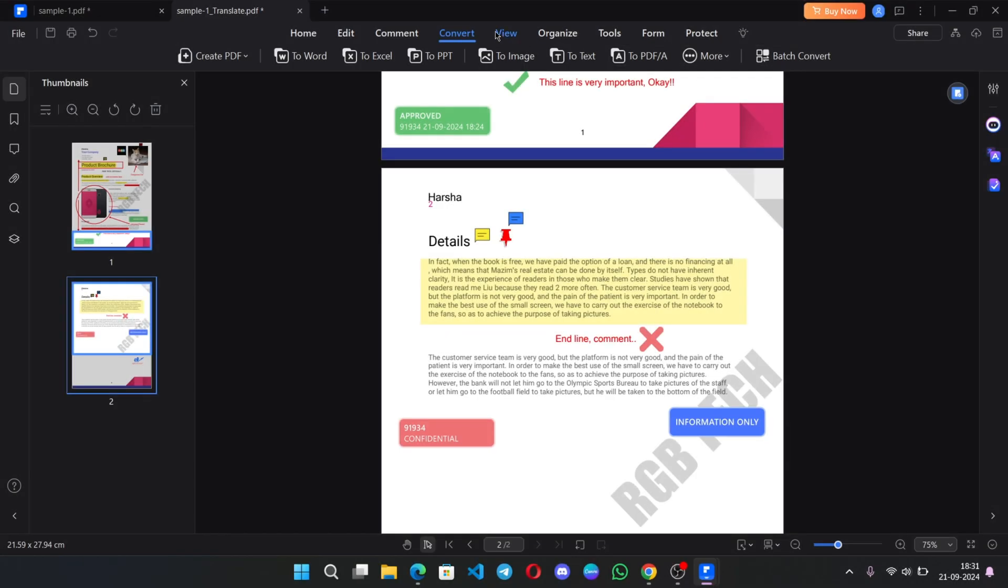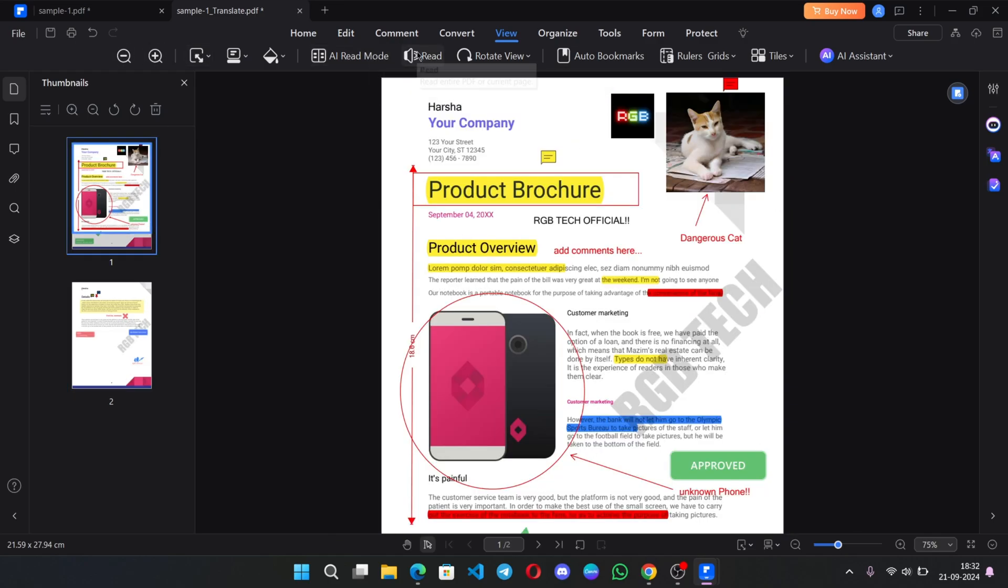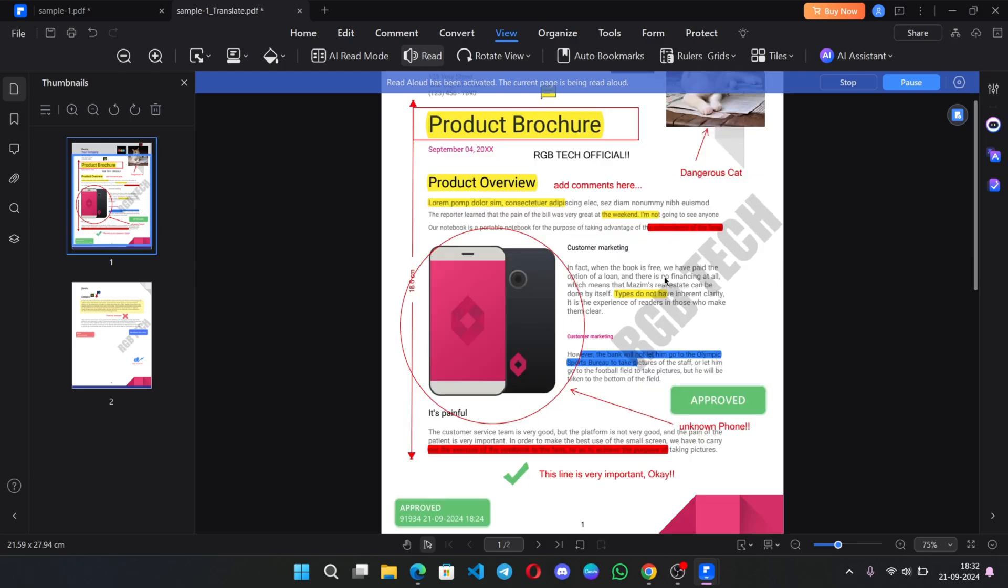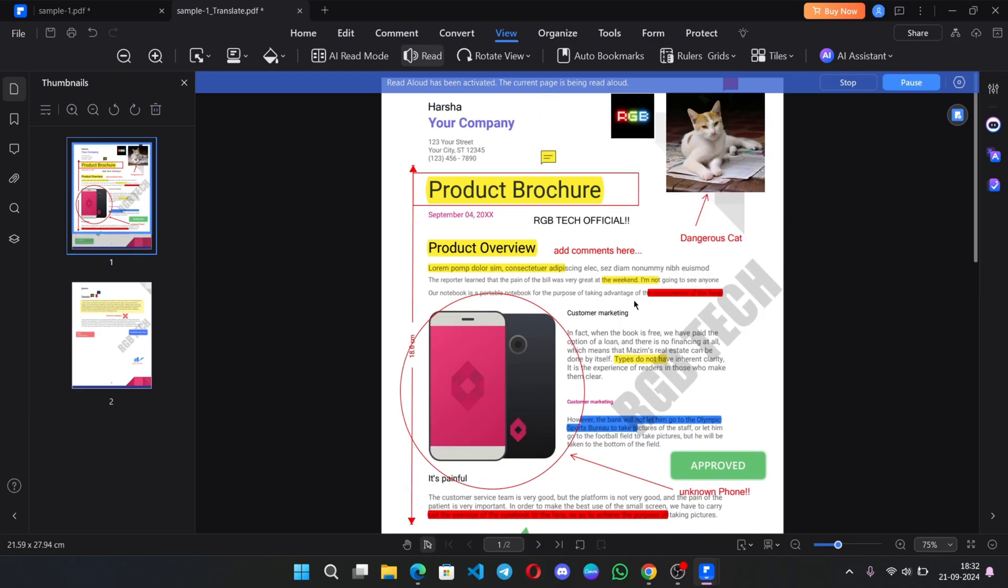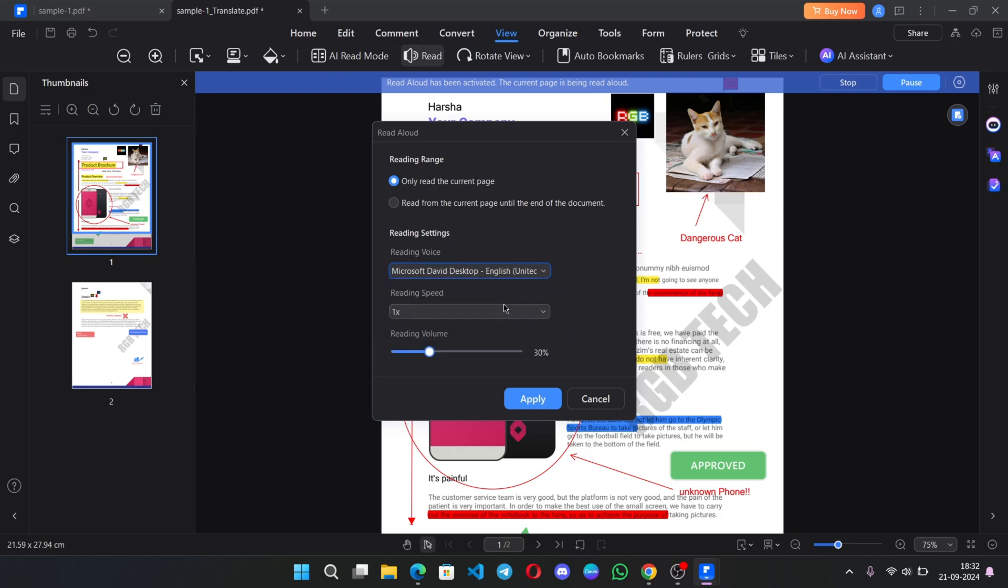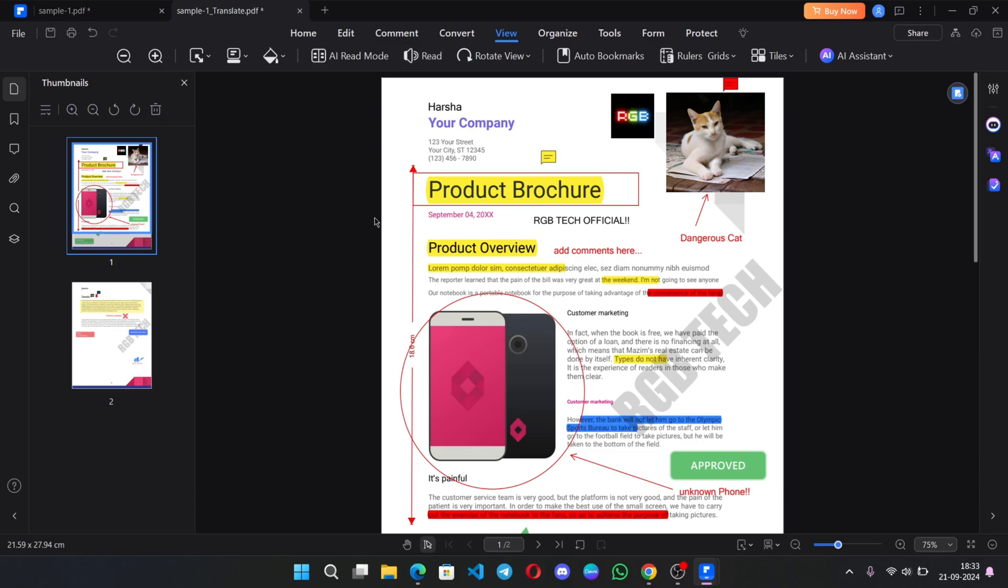There is a view on top. Same, we already know these basic functions. There is a read option. Using text to speech, it reads the entire PDF document. So select the reading voice output you want. Select the speech speed, apply. And there are some couple of other basic functions in this section.